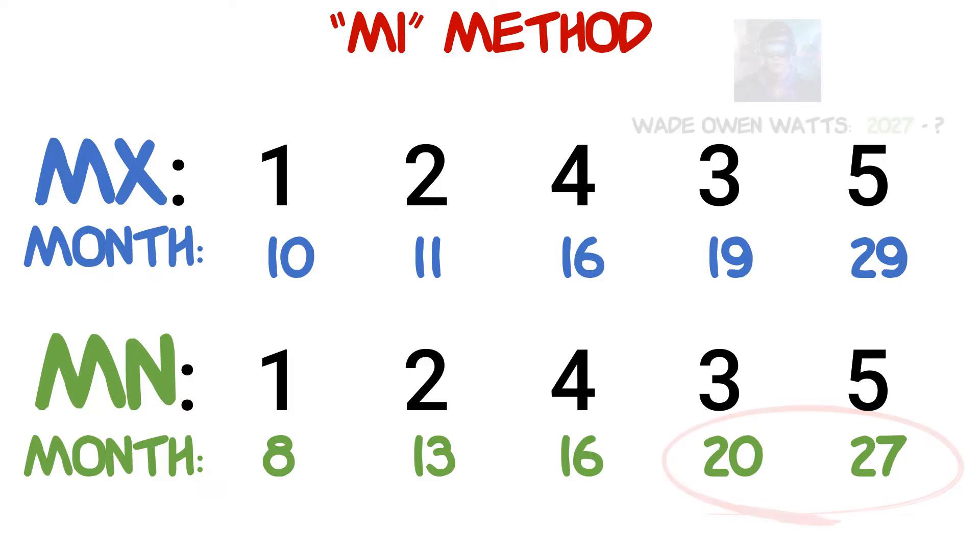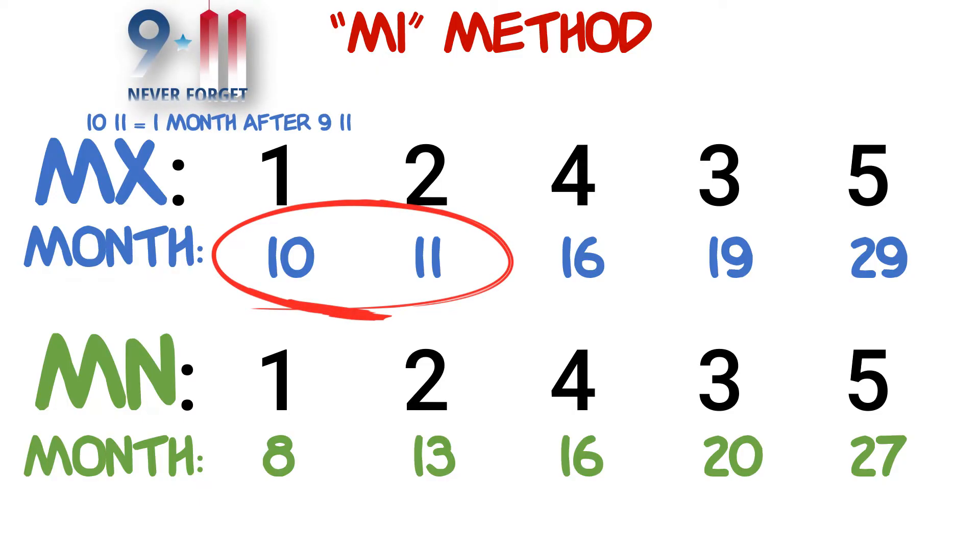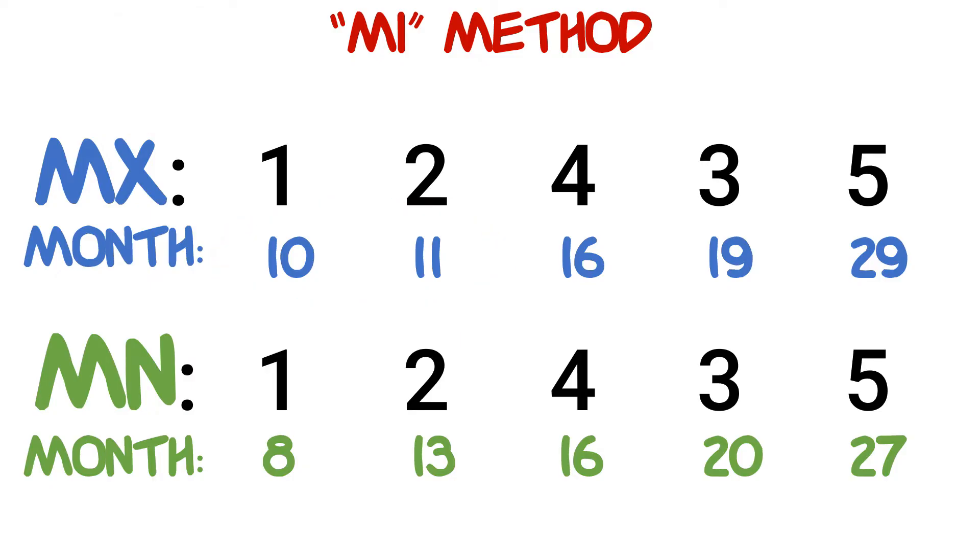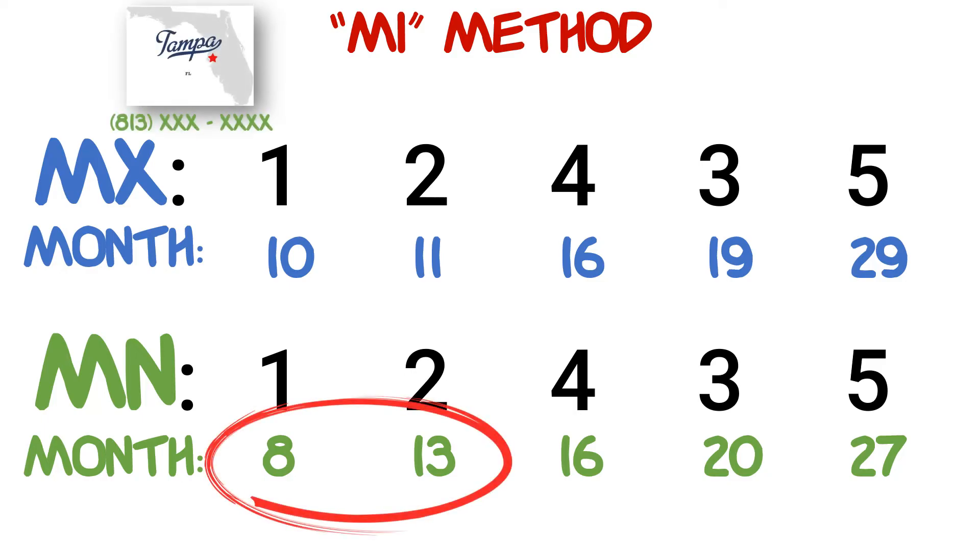For our upper numbers corresponding with the teeth one and two, the numbers are 10 and 11. We can remember this by remembering that October 11 is one month after 9/11. And finally, our last numbers to remember are 8 and 13, and 813 is the area code for the city of Tampa, Florida.